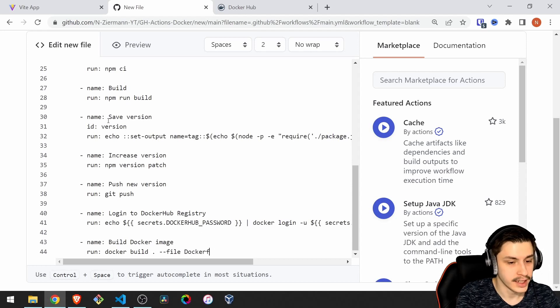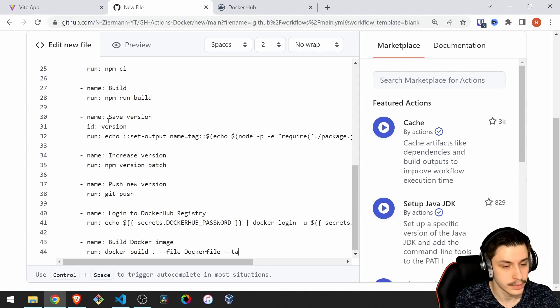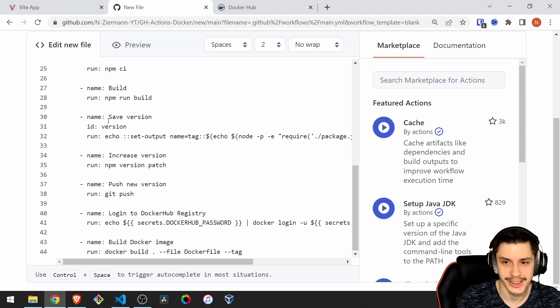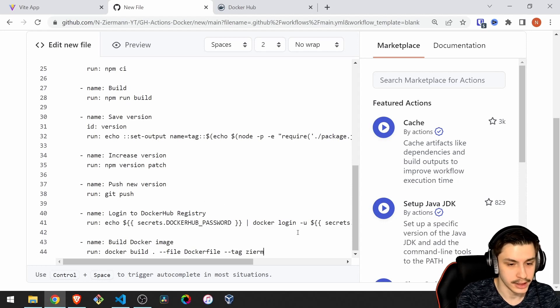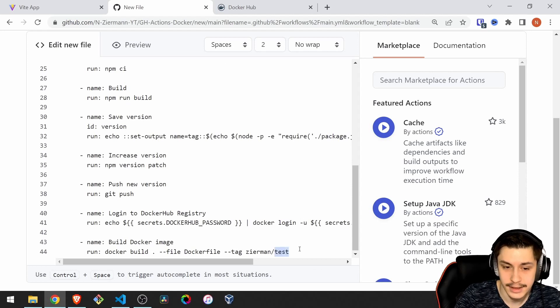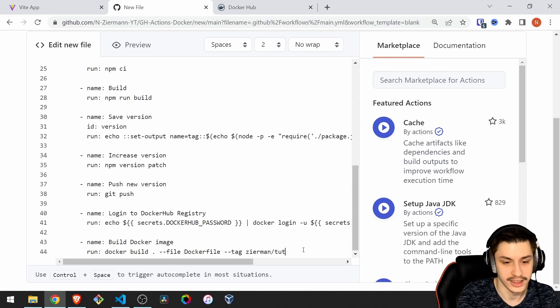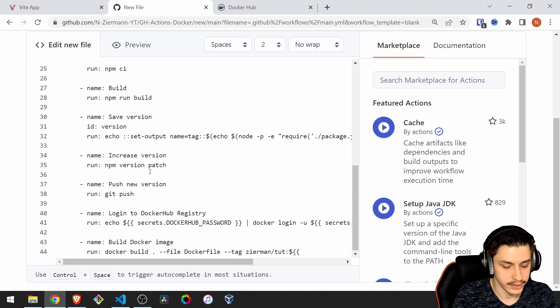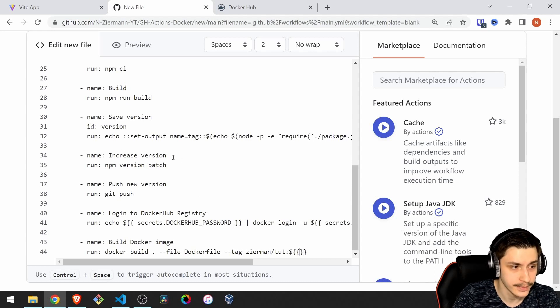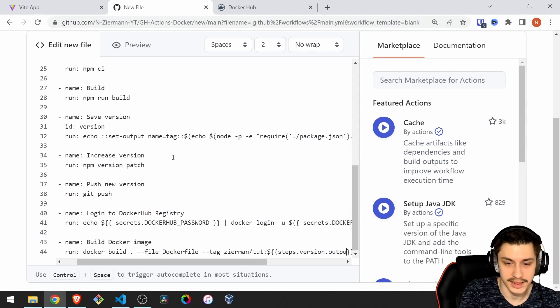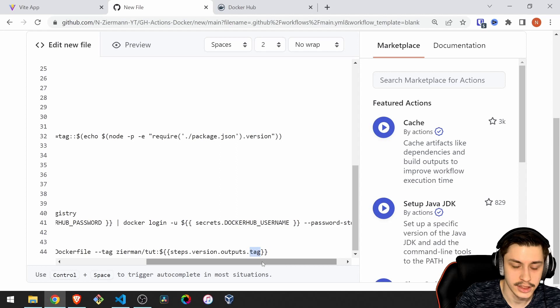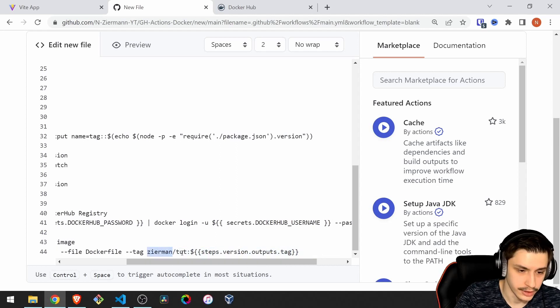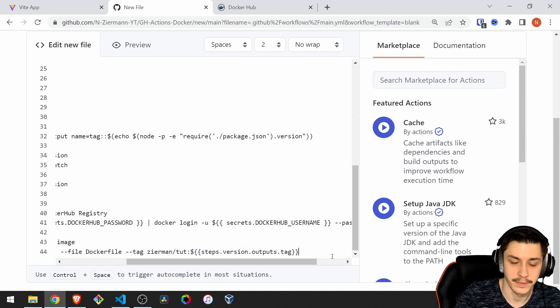Then we're going to define the file that we're going to use, which is Docker file. It should use it by default, but repeating what it should do gives you secureness that it's also going to work in the future. Then we're going to give it a name or a tag. That's going to be our username slash the name of our Docker container. In this case, I'm going to call it tat. Then we say colon. And here we can actually use the variable we defined before by using a dollar and two curly braces. Our variable is on the scope steps, then it's called version outputs. And we want the tag. So basically, we say our version is your username slash your Docker file name, colon the version, and then the version you saved before from your npm.